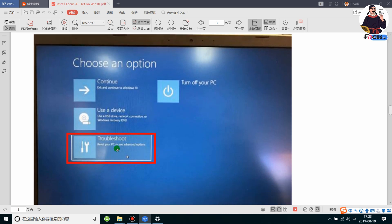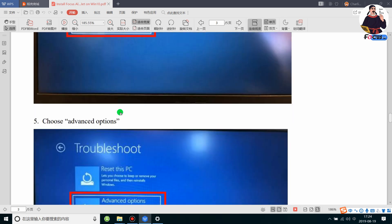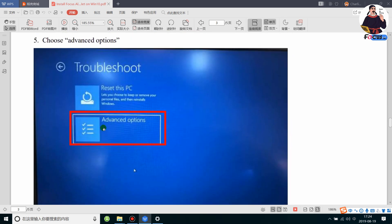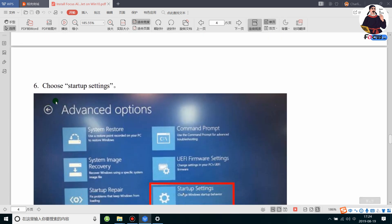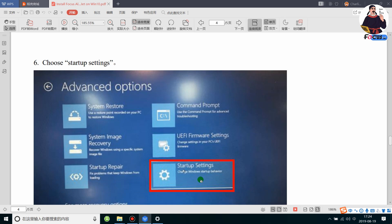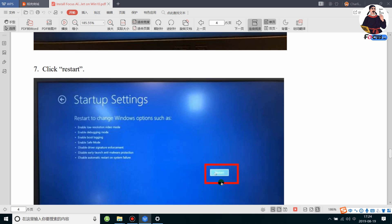Click Troubleshooting — that is step four. Then go to Advanced Options — that is step five and step six. Then click Startup Settings in step six.